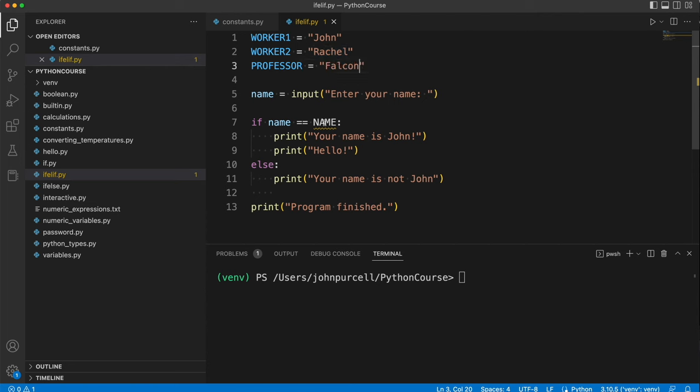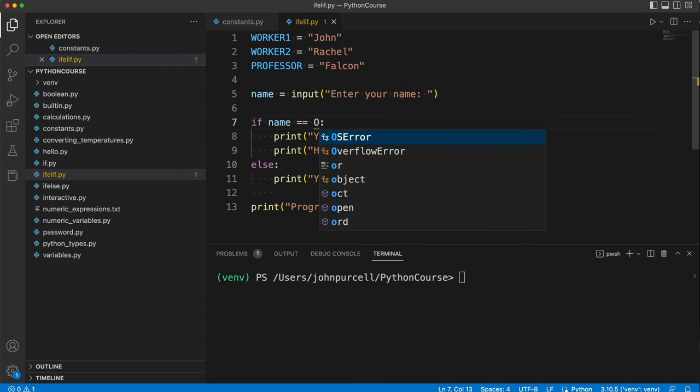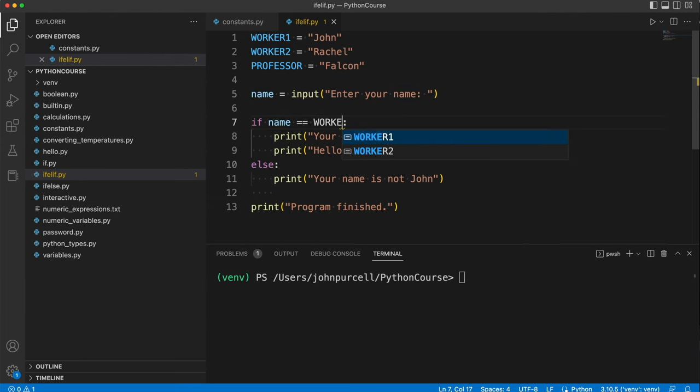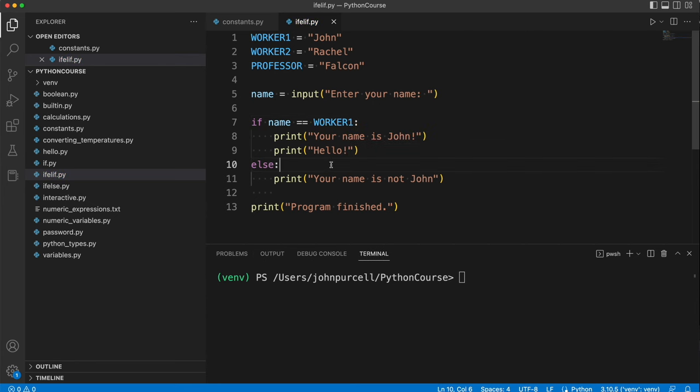So we're going to start off by checking to see if the name entered is John. So that's worker1. Now, if the name entered isn't John, we want to check, well, is it Rachel or is it Falcon?